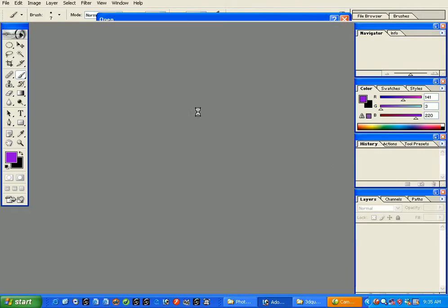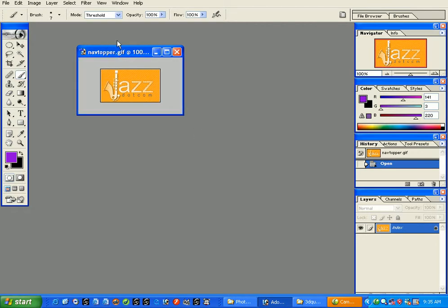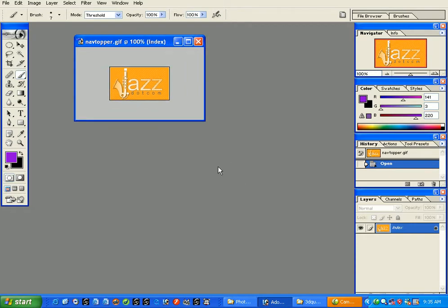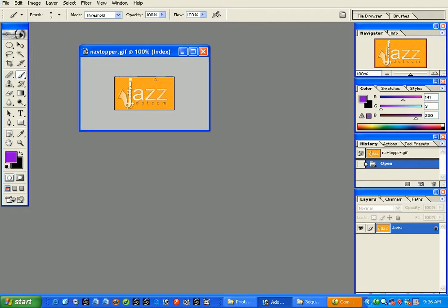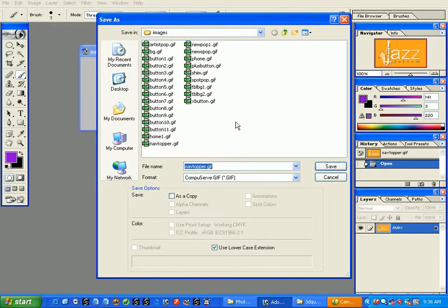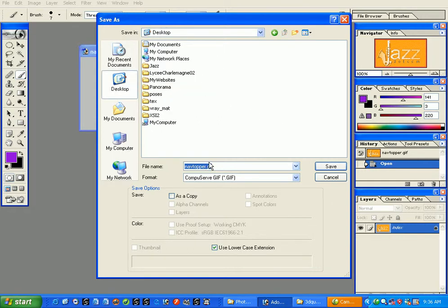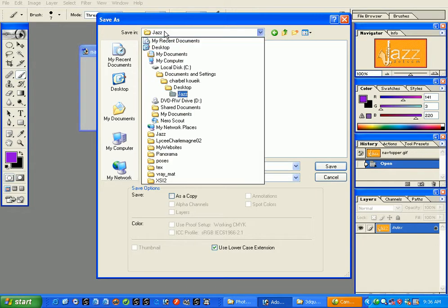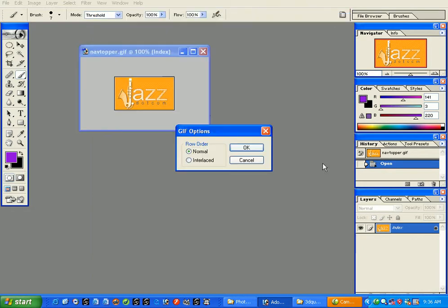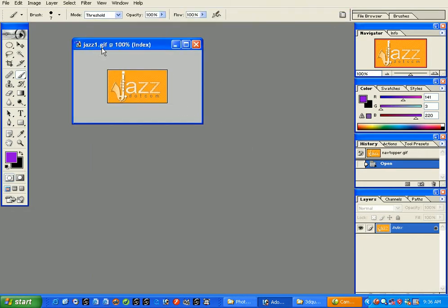Once the image opens, you can see it's named 'nav topper dot gif'. Let's save it as something else — for example, 'jazz'. Go to File > Save As, choose a location such as the desktop, and give it a new name. Now the file has a different name and you can see the extension or format of the file, which we'll discuss in detail a bit later.